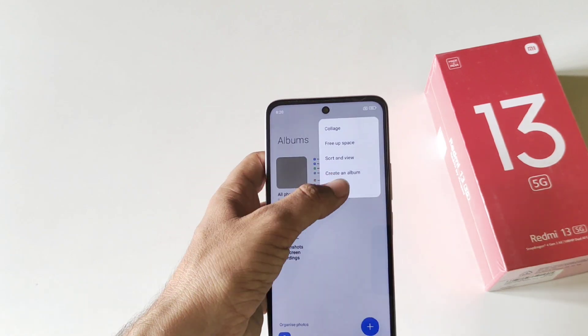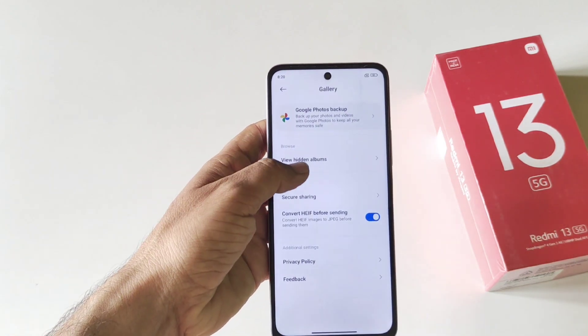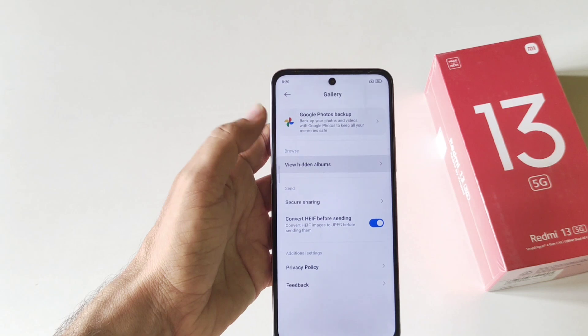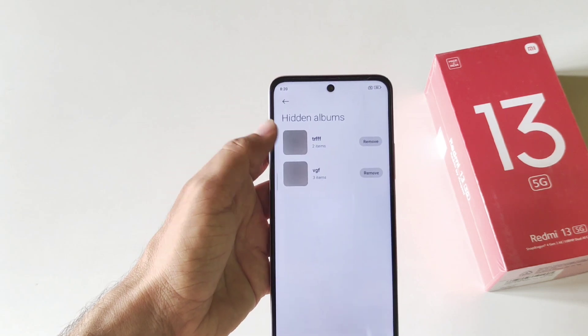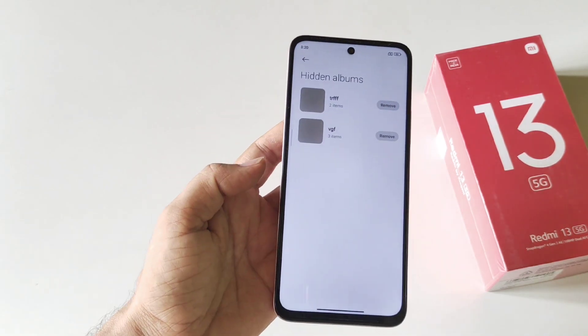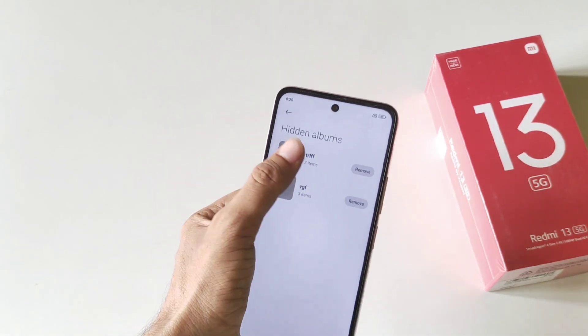If you want to access your hidden photos or videos, click on the three dots and then click on Settings, where you will see the option View Hidden Albums. Click on this and it will show the albums you have created. And that's how you hide photos and videos on your smartphone.